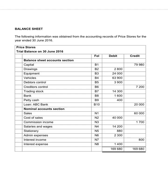Good morning. We will pay attention to the balance sheet today. When we look at the trial balance at the end of June 2016, we see the nominal account section and the balance sheet account section.